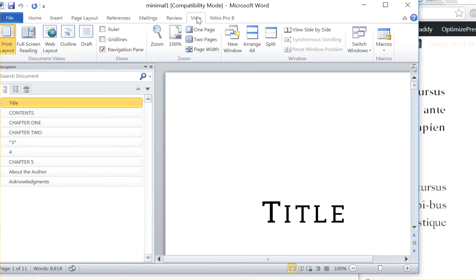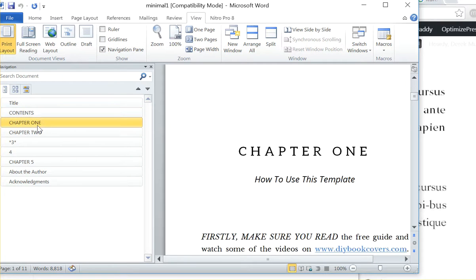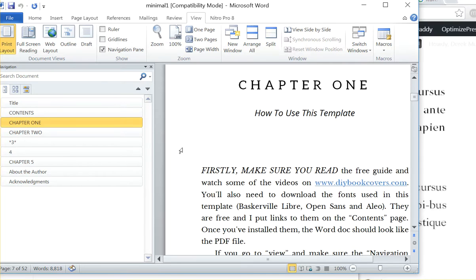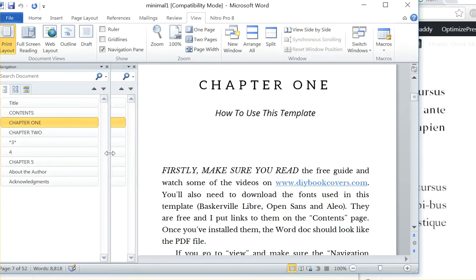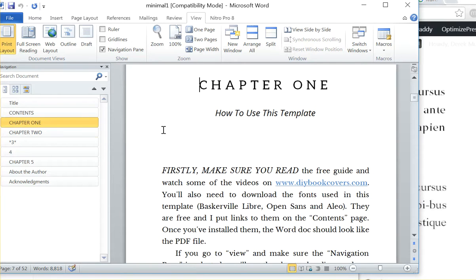If you go to view and navigation pane, you'll see these chapter headings. And I've done each one in a different style.